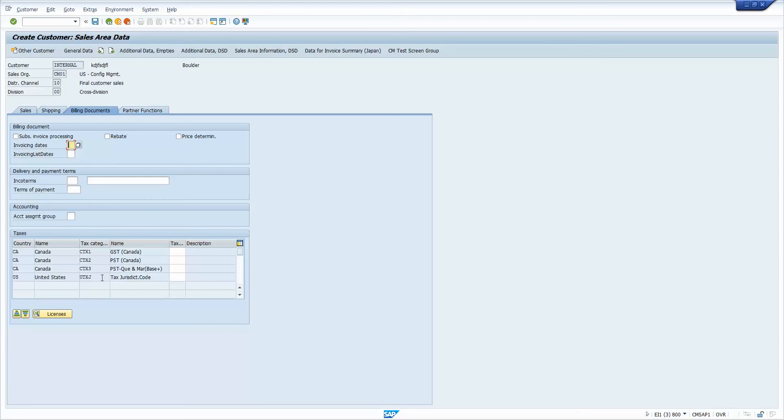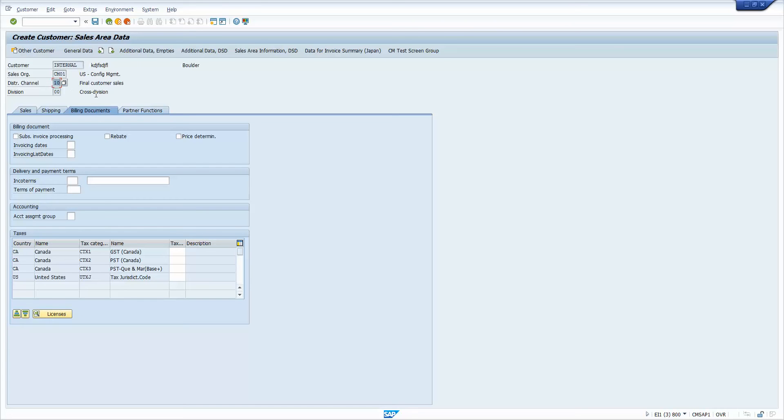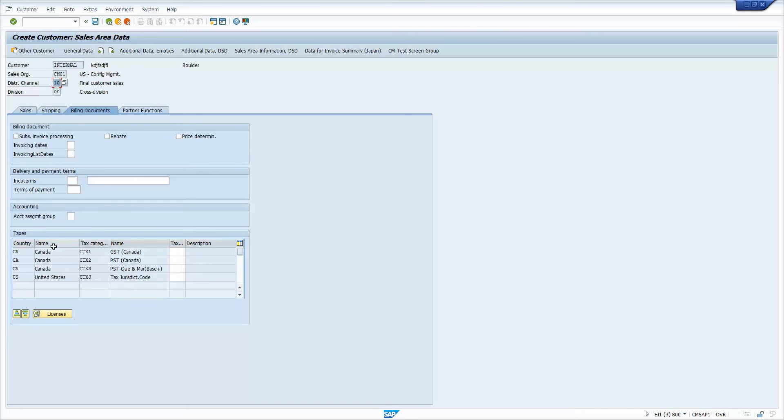So the answer to this is pretty straightforward. So the way this list works is the country list that you see here is dependent on the plants that are assigned to this sales org and distribution channel and the country key for those plants. So whatever the country key is for those plants, that's how it determines which countries. And then it looks at some additional configuration to see what tax categories have been configured for that. And that's how you get this list.